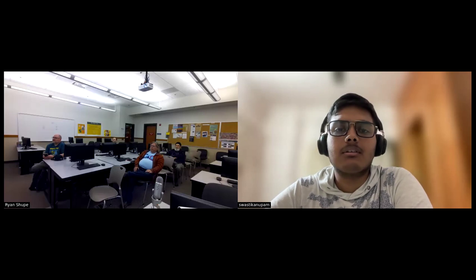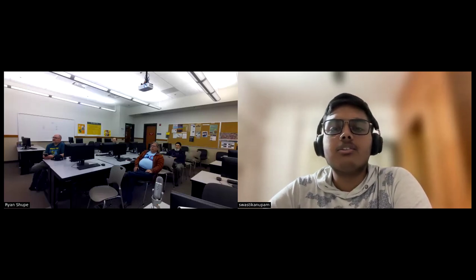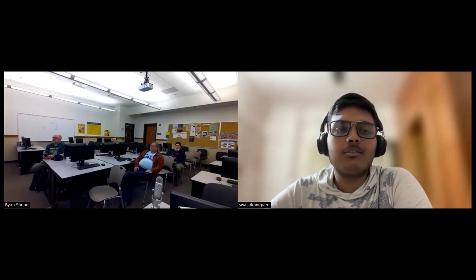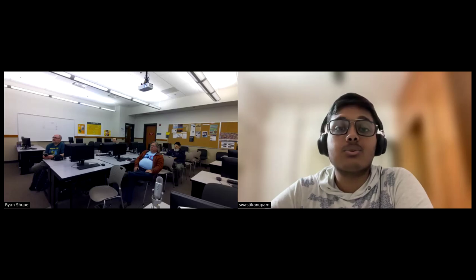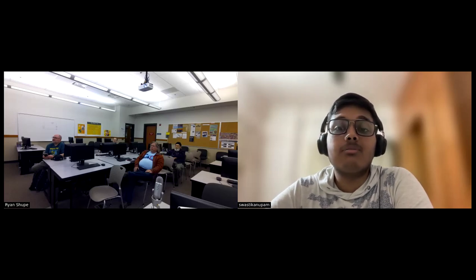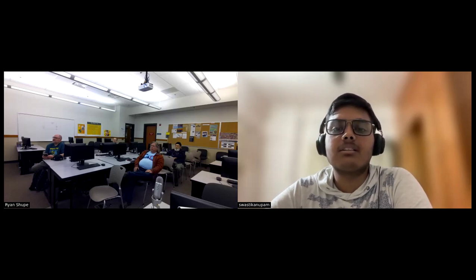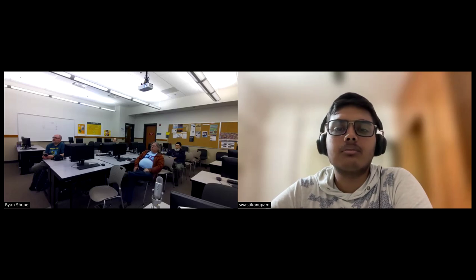Good morning everyone, and thank you for choosing this track and this presentation — this is the first one in this track. My name is Swastika Nupam; I am currently a first-year undergrad student in Bachelor of Computer Science and Engineering from Amity University, Kolkata. Apart from general studies, I'm more into quantum computing research and development, especially on the security side.